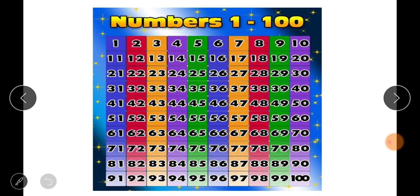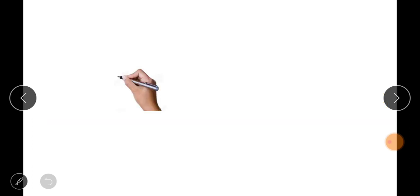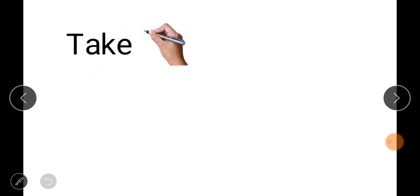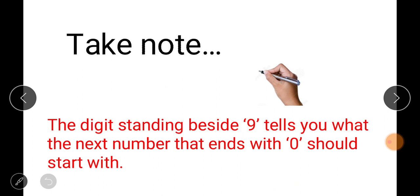Look at all the numbers that end with 9 — what numbers come after them? You can observe that the numbers that come after numbers ending in 9 all end with 0. After 9 comes 10 — 10 ends with 0. After 19 comes 20 — 20 ends with 0. And so on up to 99, then 100. So the rule is: when a number ends with 9, the number that comes after ends with 0. Now, the digit standing beside the 9 tells you what the next number ending in 0 should start with.